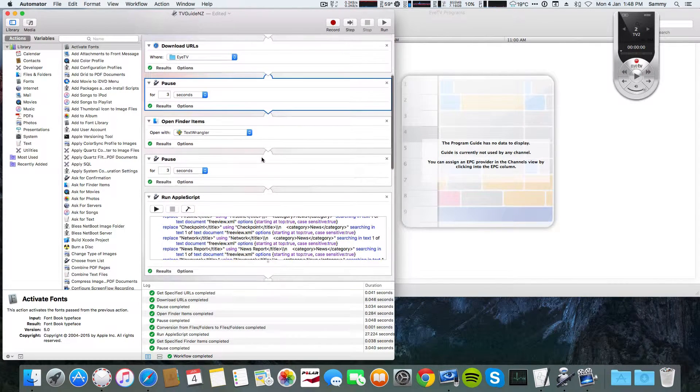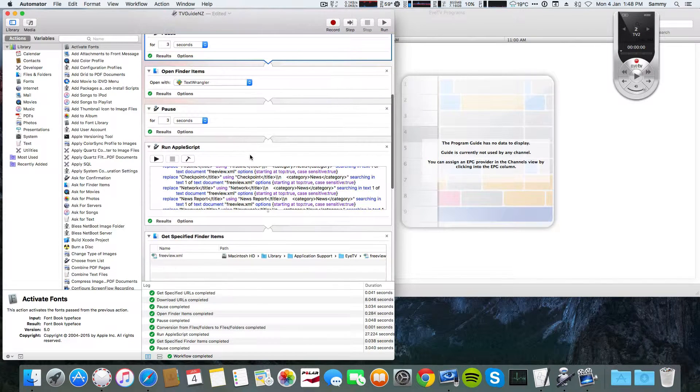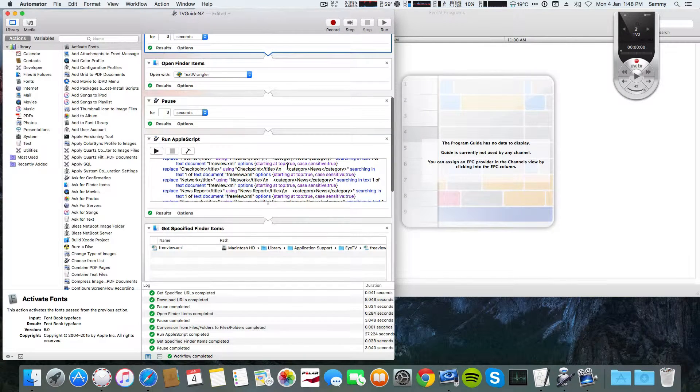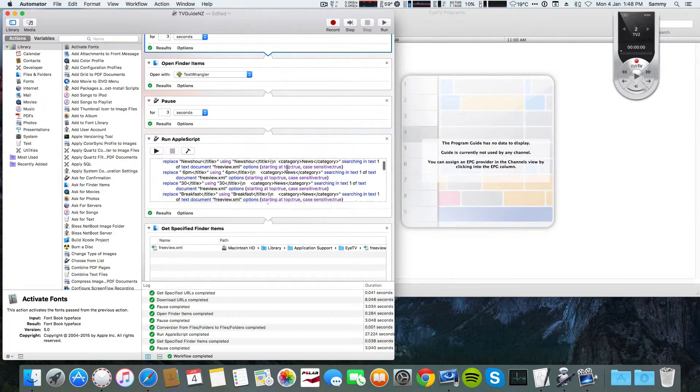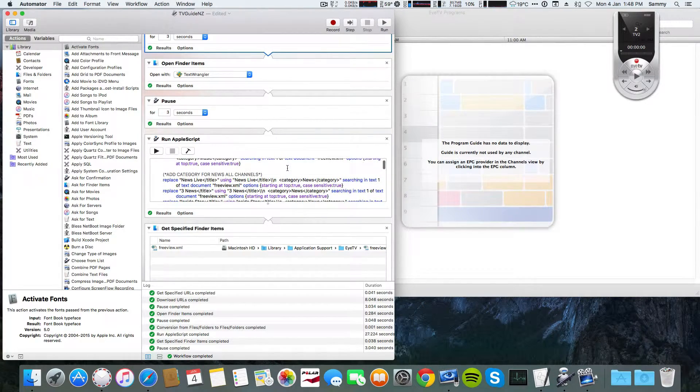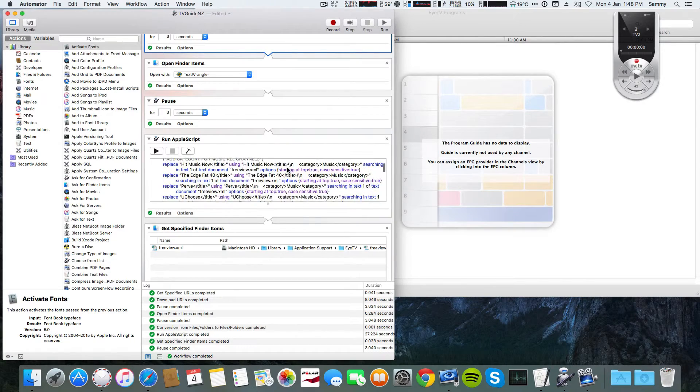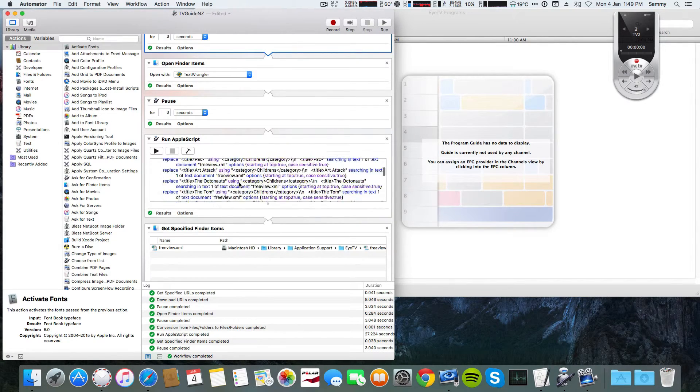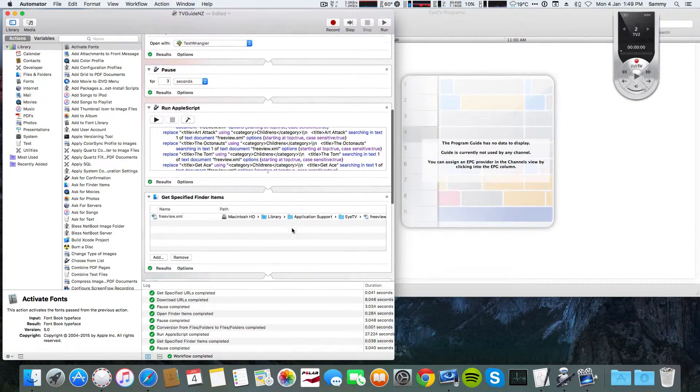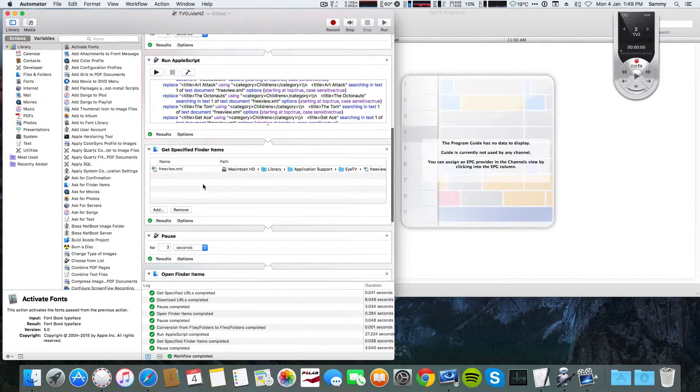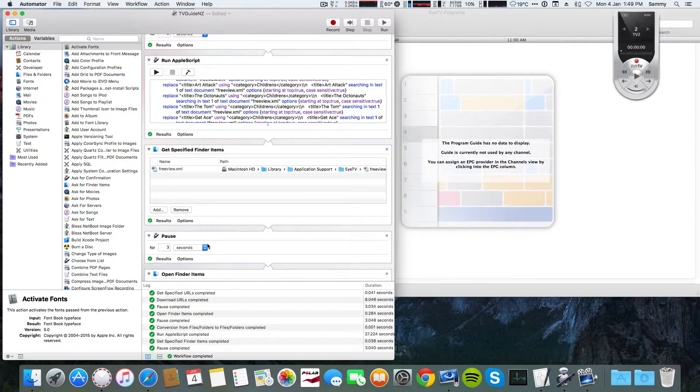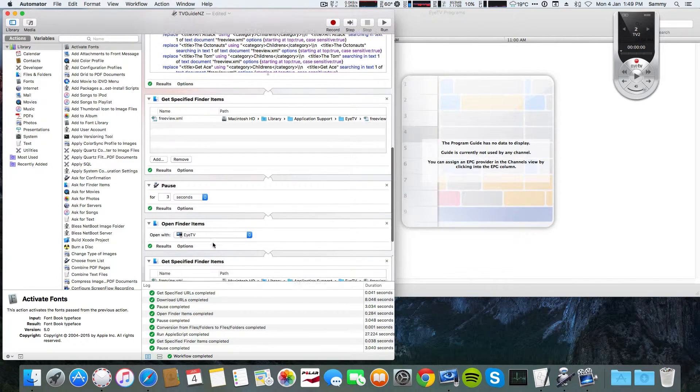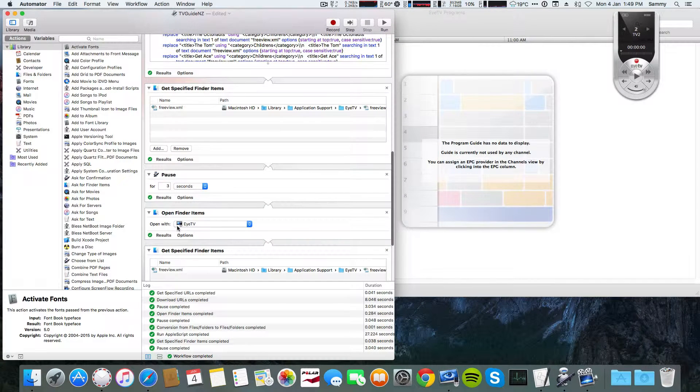can download for free. Then another pause, and here is where all the magic happens - this script will tell ITV how to behave for calling the EPG guide based on rating. Then here again, Get Specified URLs.